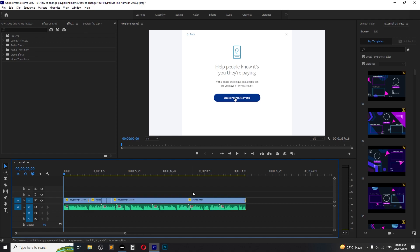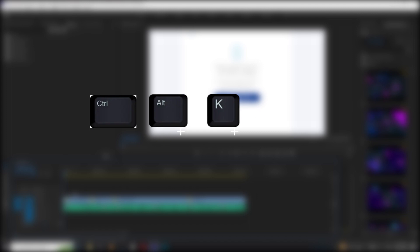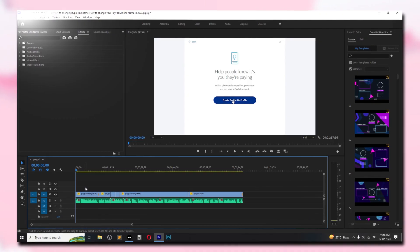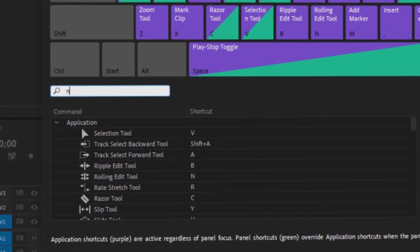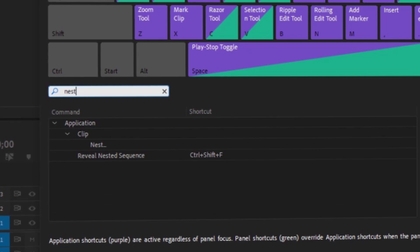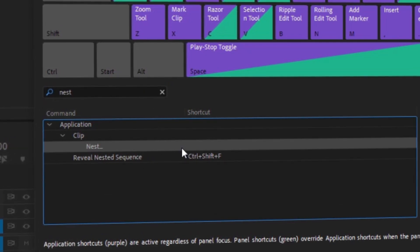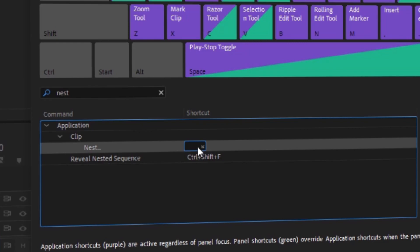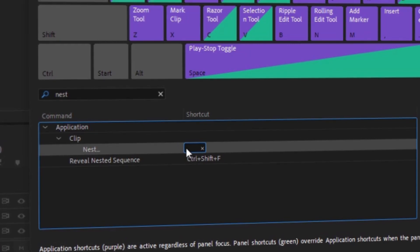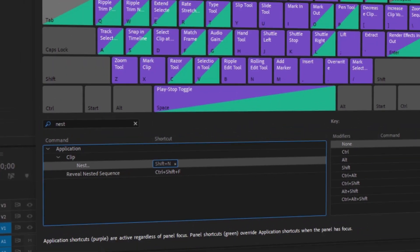In order to set up, we have to press Ctrl plus Alt plus K on your keyboard. You will now see a pop-up on your screen. Come to the search bar and type 'nest', then click on the shortcut. Put any shortcut you like — in my case, I will put Shift plus N. After that, just hit OK.